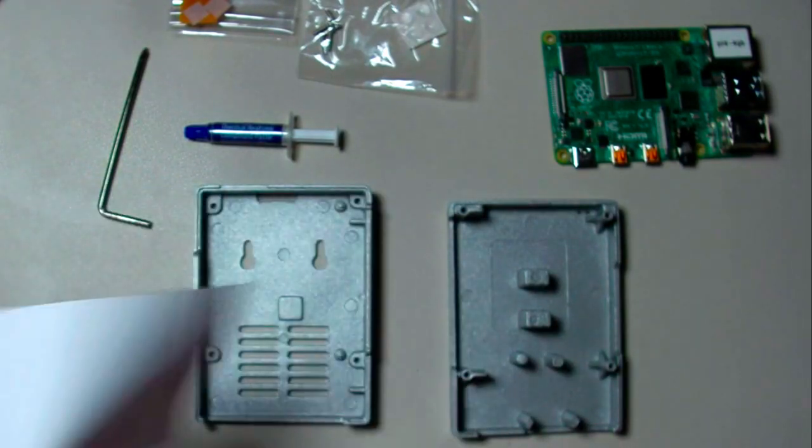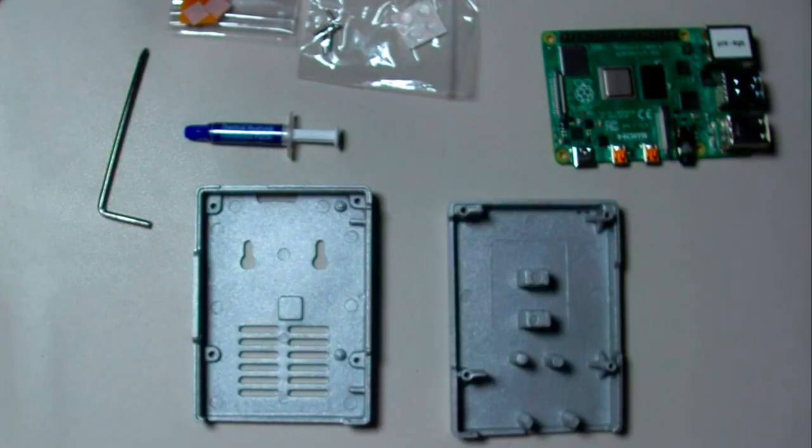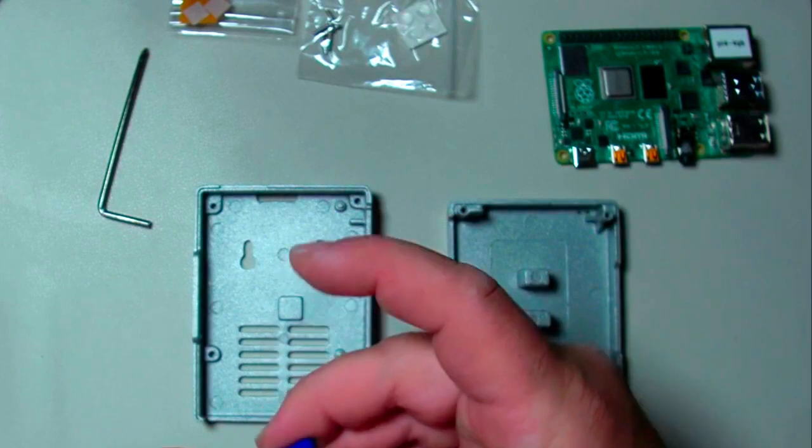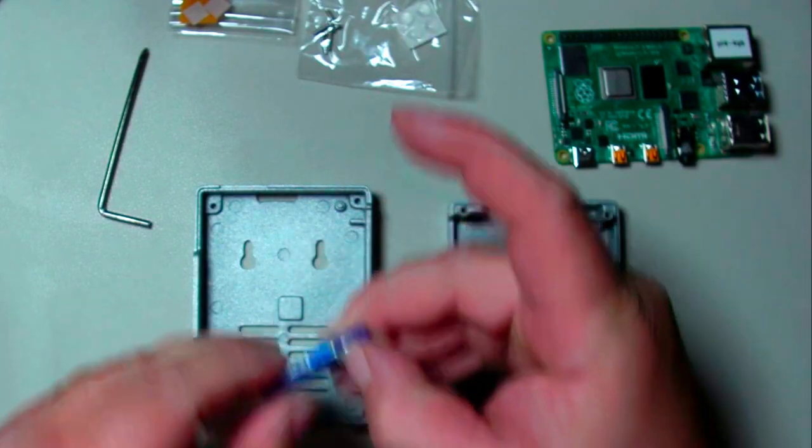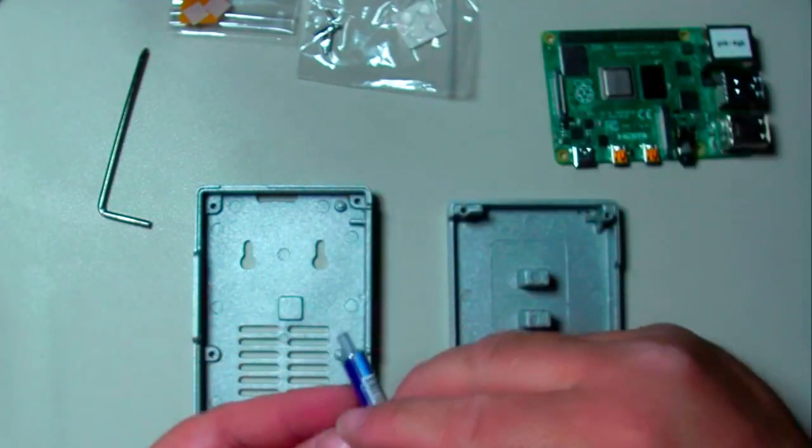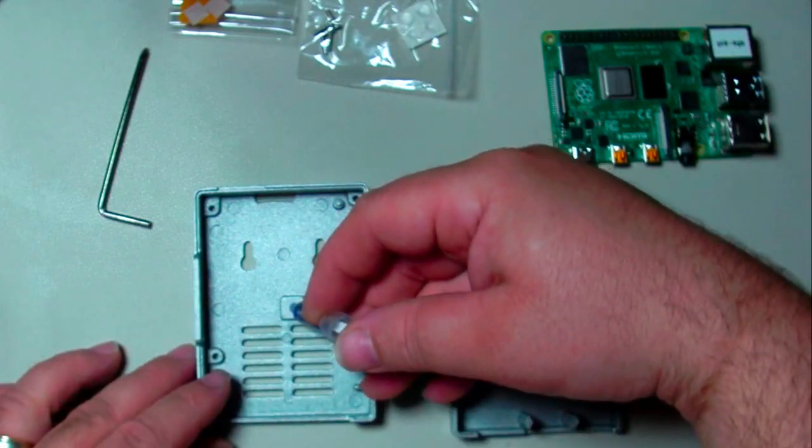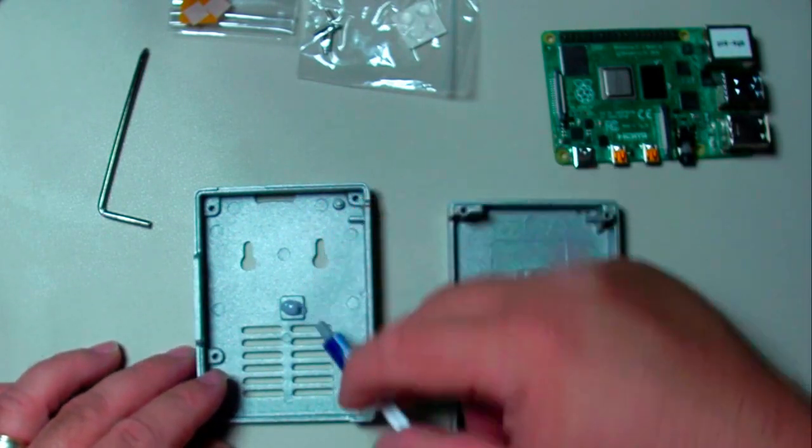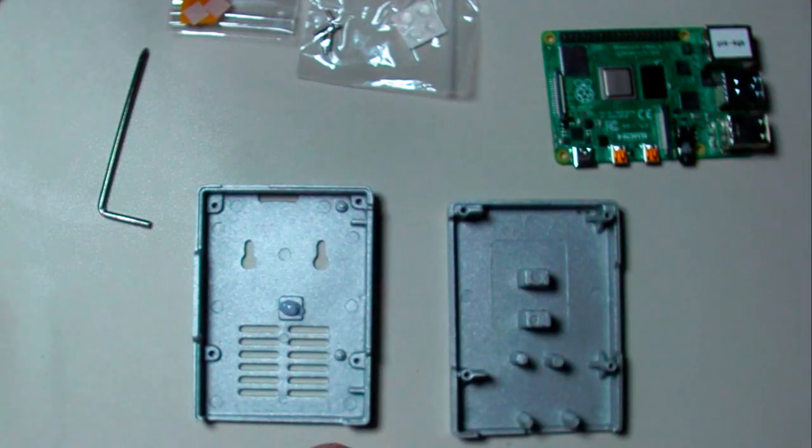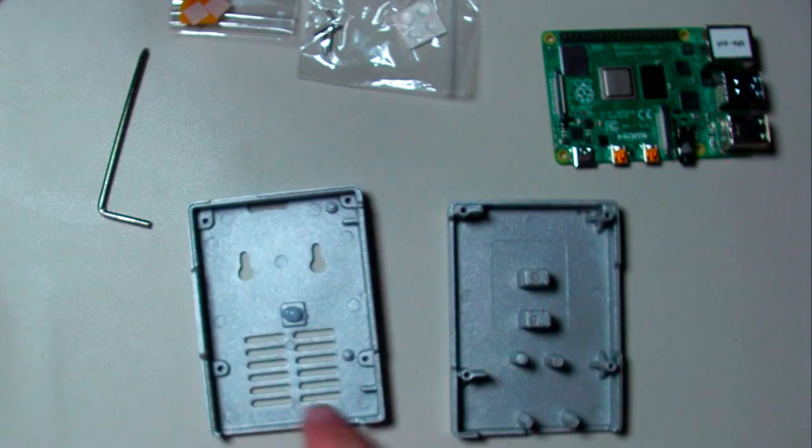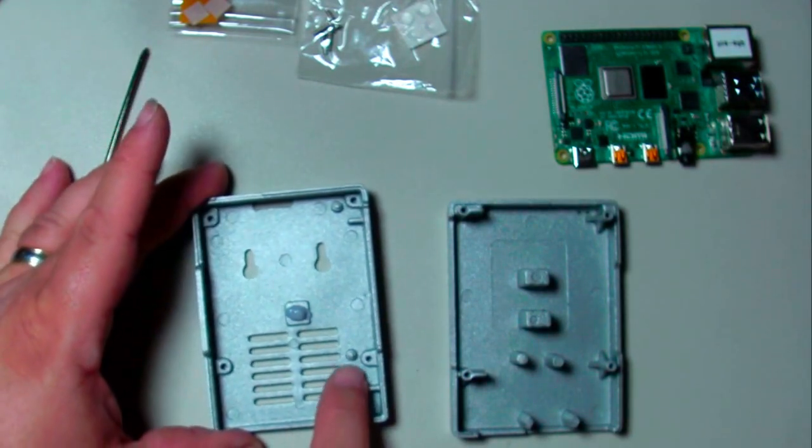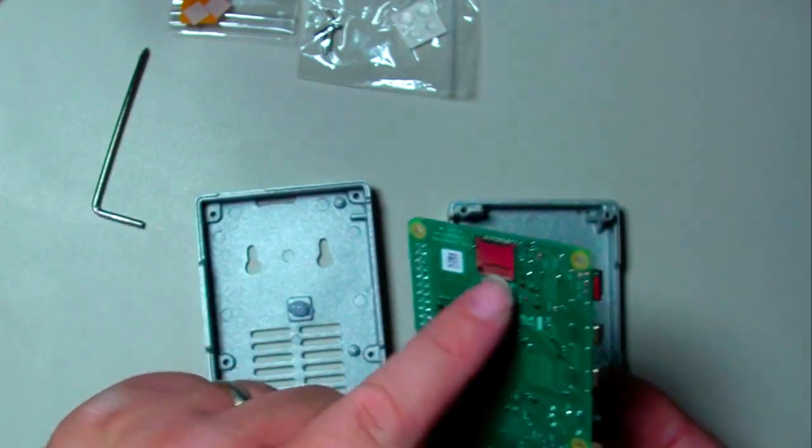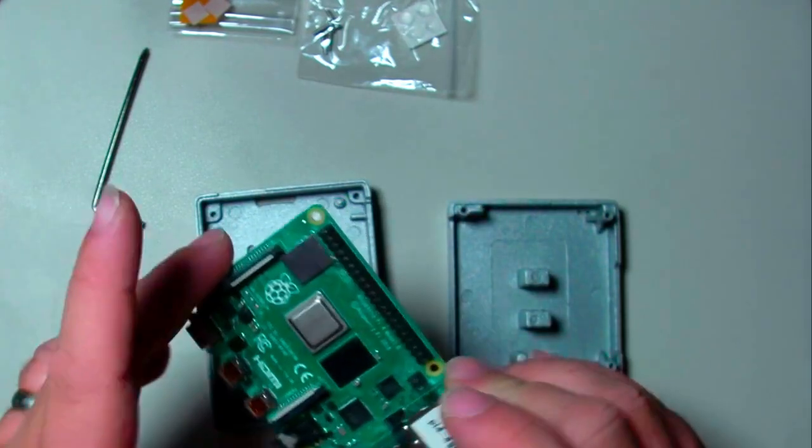First, crack the seal on this. The bottom should be good. There are little spacers here and then little holes. Again, there is no micro SD card in here right now.